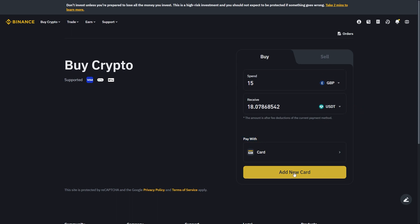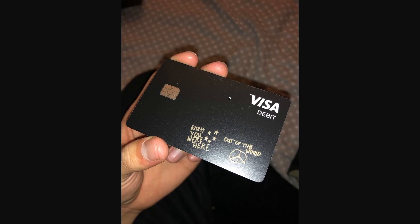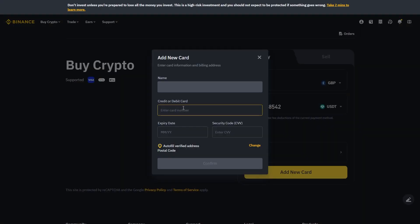From there we can click add new card. What we have to do is get our Cash App debit card information and paste it into this section. Once we've confirmed that everything's correct, we can click confirm and we will have successfully bought USDT using Cash App.